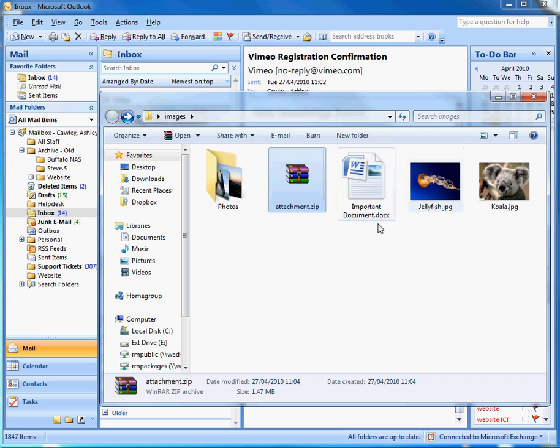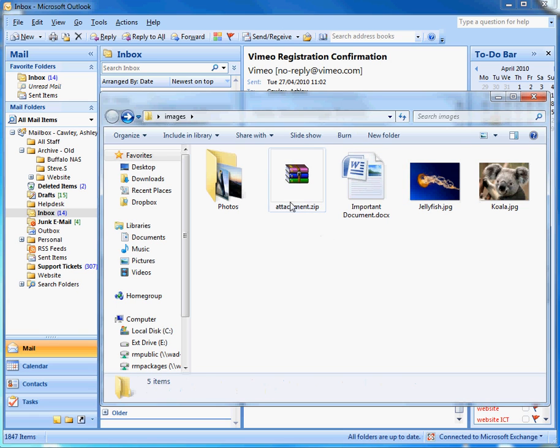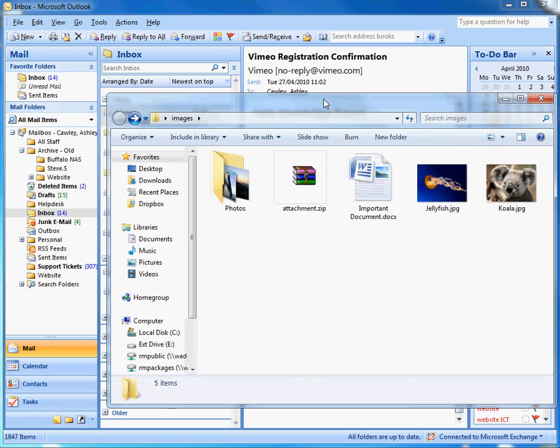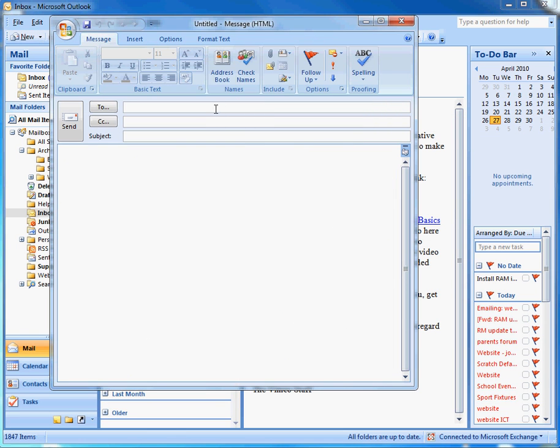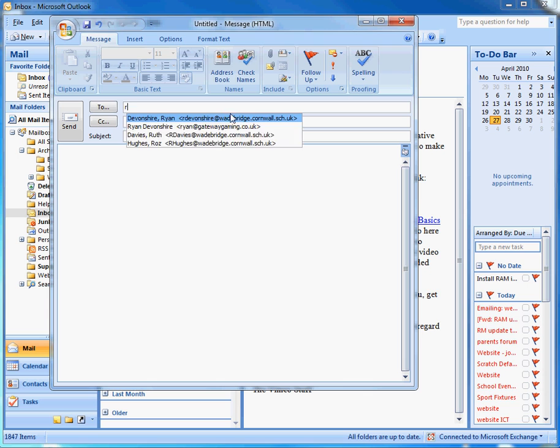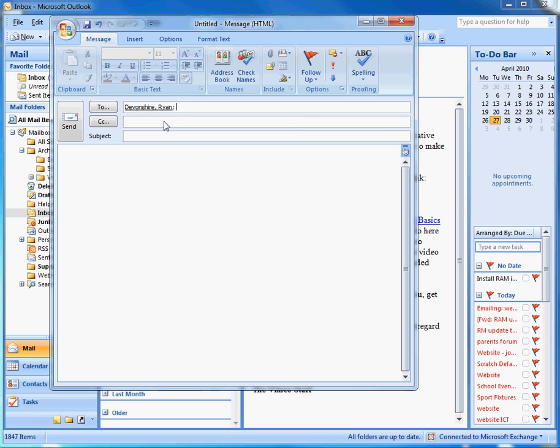The icon will look slightly different on your computer but it's still a zip file. Then if we move back to Outlook, we create a new email and choose the person to send it to.